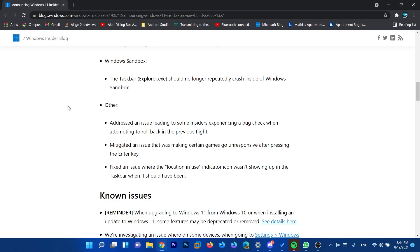And we have some other fixes. Addressed an issue leading to some insiders experiencing a bug check when attempting to roll back to the previous flight. Mitigated an issue that was making certain games go unresponsive after pressing the enter key. Fixed an issue where the location use indicator icon wasn't showing up in the taskbar when it should have been.